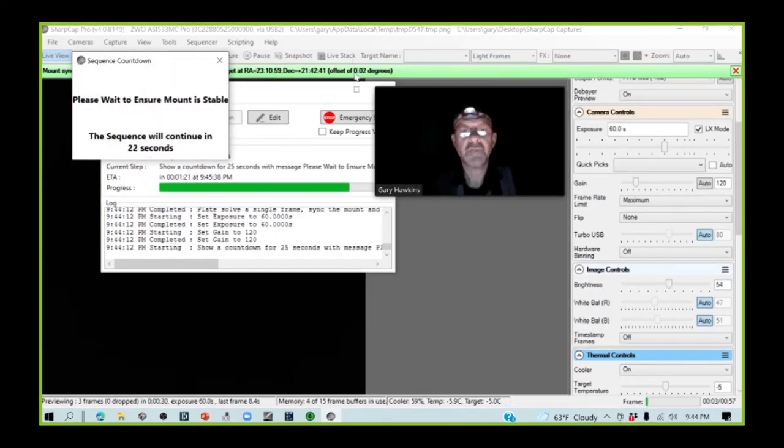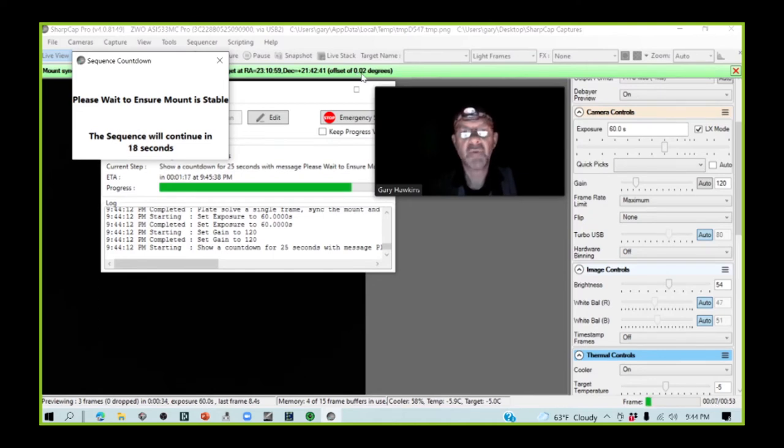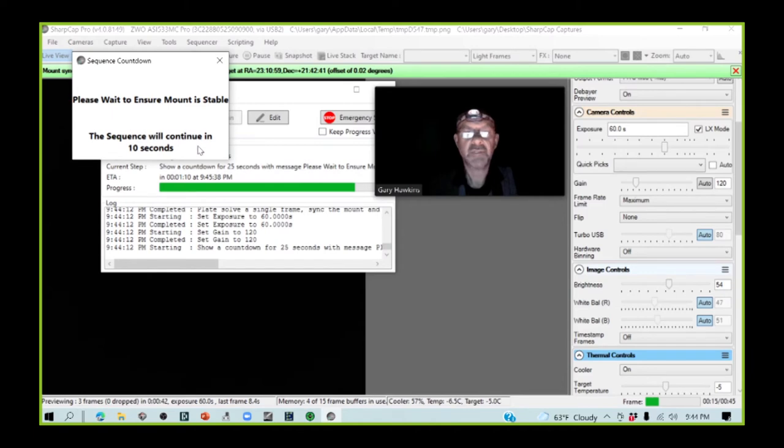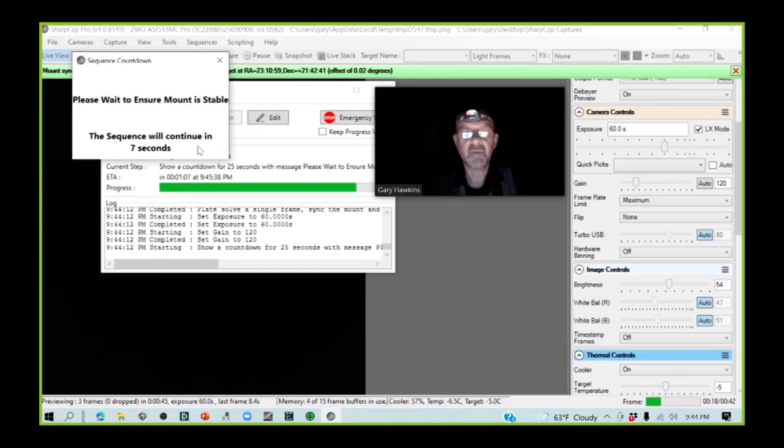The scope has been prompted to correct itself by just 0.2 degrees. And now, I'm being asked to wait for the mount to stabilize again. We will just need to wait until this gets to zero seconds again to move to the next stage.